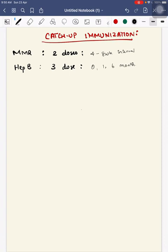Second, for Hepatitis B, it's given in three dose schedule at 0, 1, and 6 months.